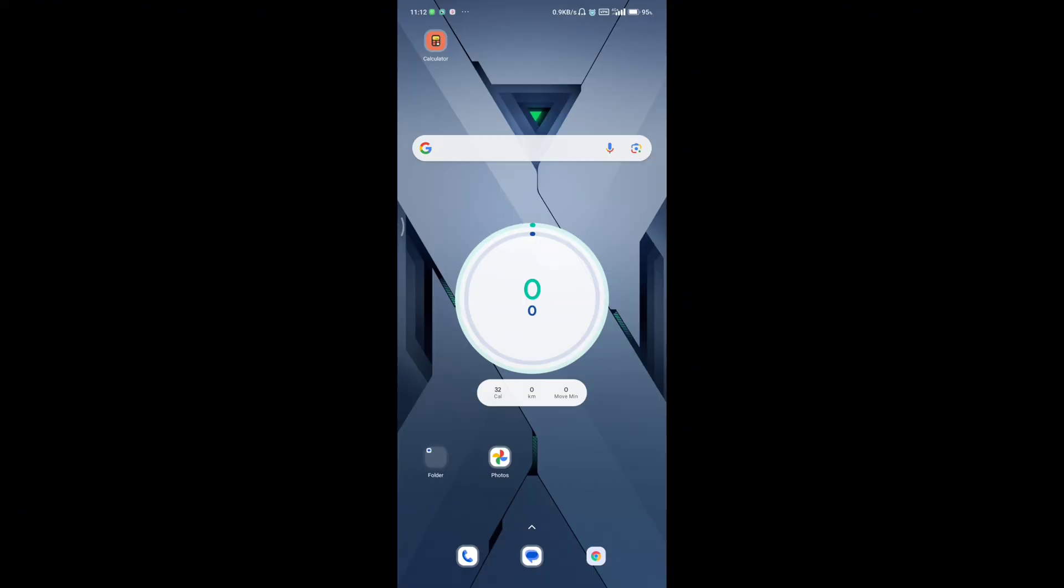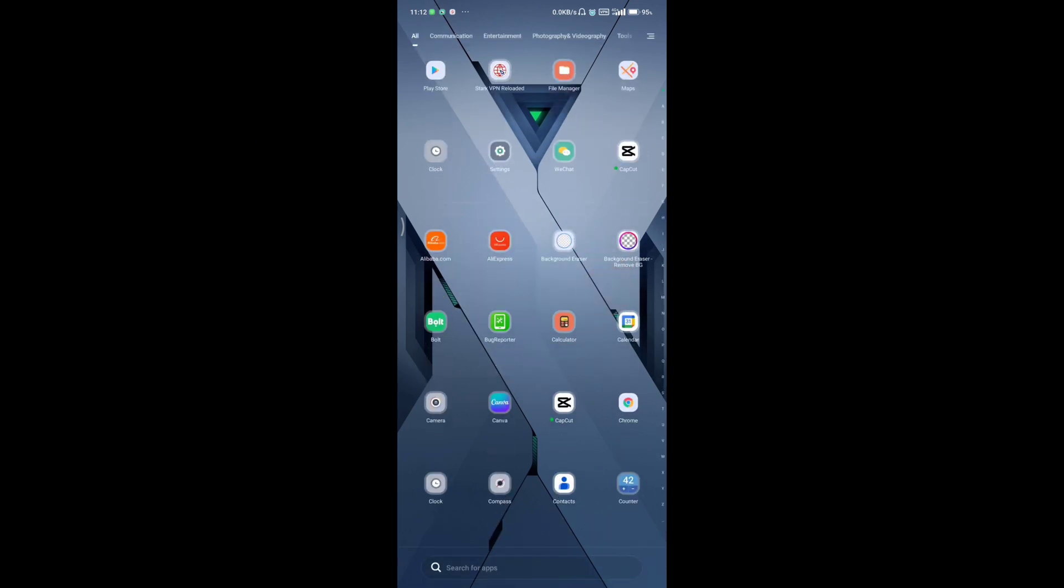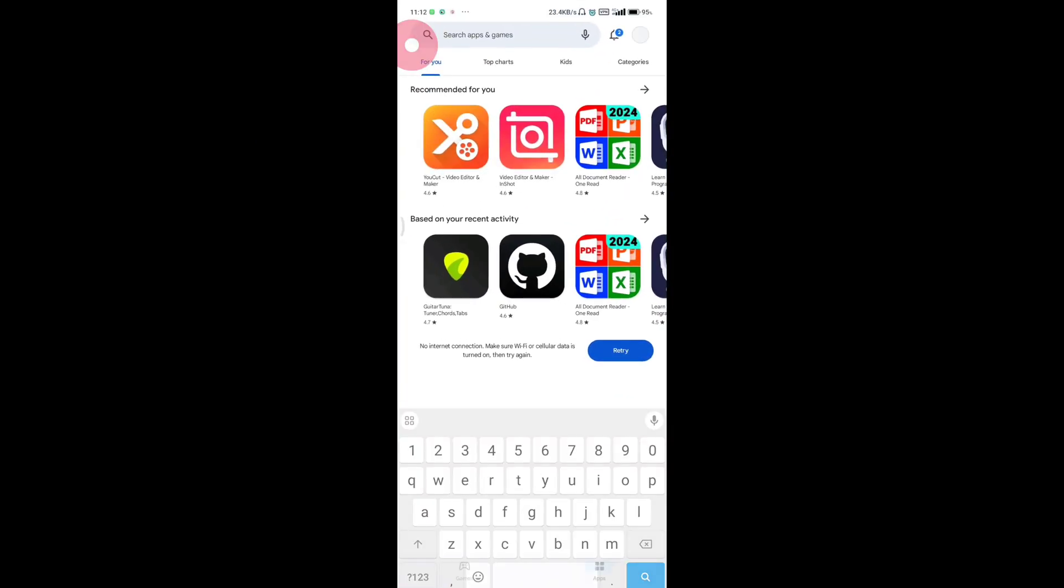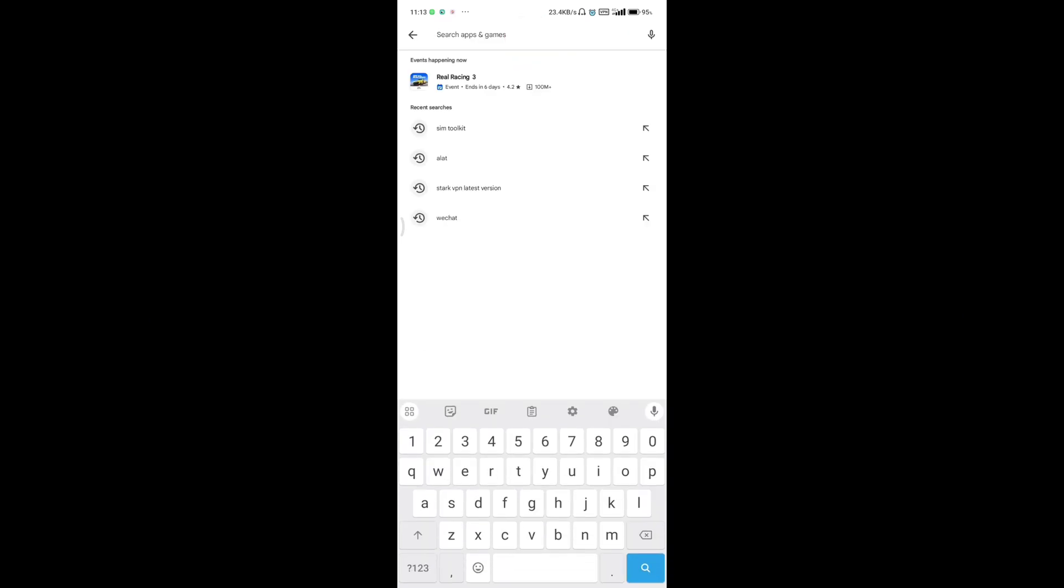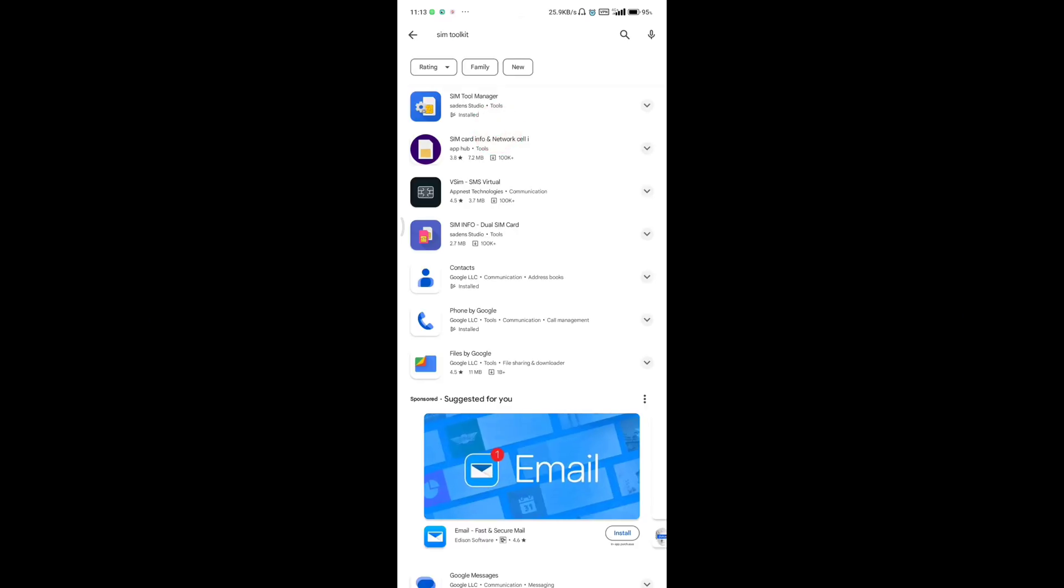Now if you do not find the SIM toolkit pre-installed on your Android device, this is how you can get it. All you need to do is open the Play Store. Once you have it open, in the search bar, search for SIM toolkit.